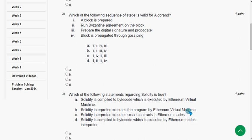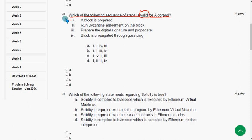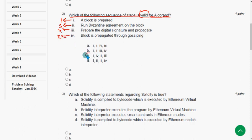Second question: which of the following sequence of steps is valid for Algorand? The answer is: the first step will be step 1, the second will be step 4, the third will be step 2, and the remaining is step 3. So the answer is 1, 4, 2, 3. Mark that as the correct answer for the second question.